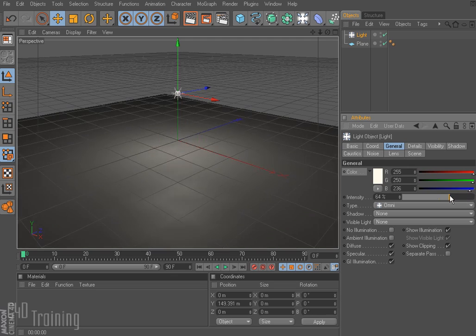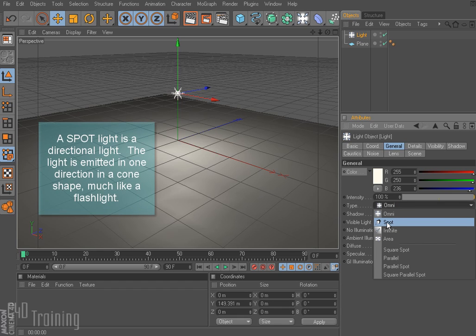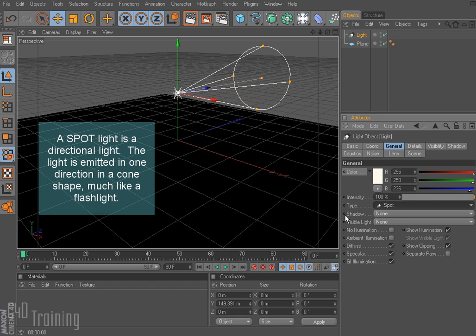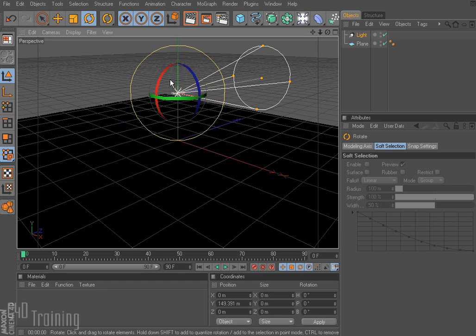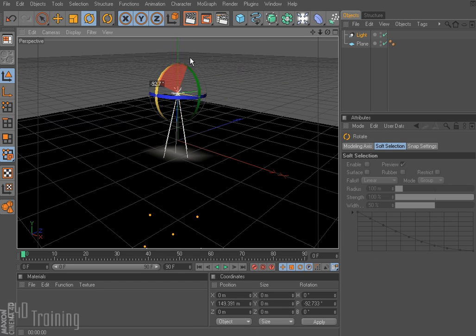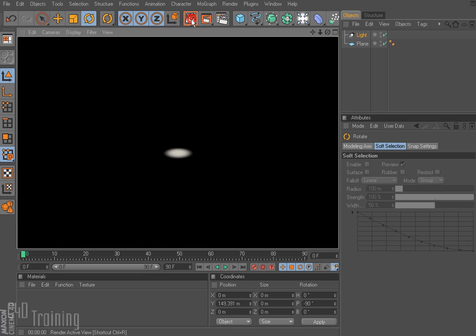I can change the intensity and as you can see it updates in my scene. We can also change the light type. Like I said, Omni is the type that comes in by default. We can also choose a spotlight — as you can see now we have this little cone — and I'm going to rotate this so that it's pointing down. If I render my scene I have a little spotlight.